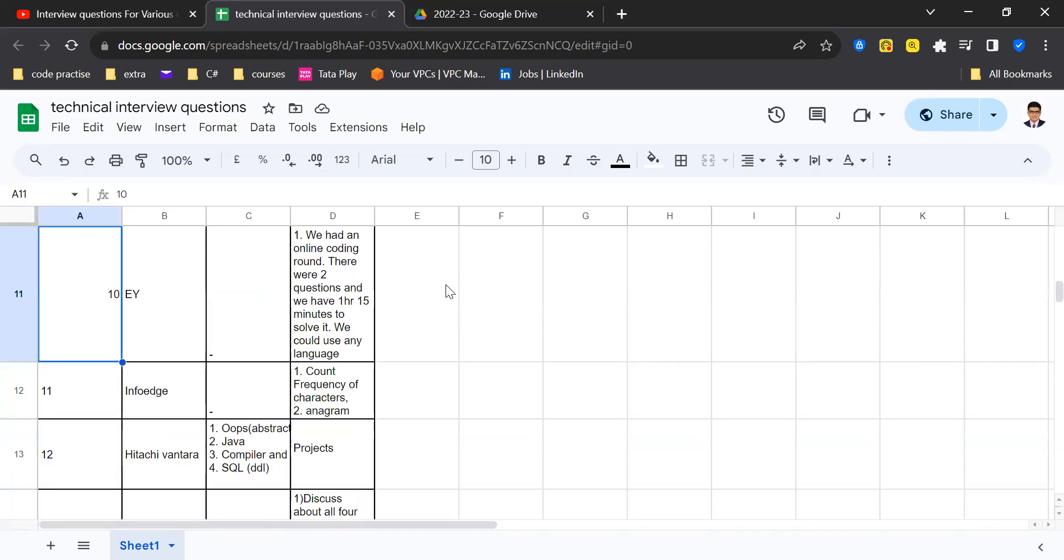As you can see, you can find various patterns in how the questions have been asked. Mainly if you see, OOPs concepts have been asked, Java has been asked, database concepts are asked.